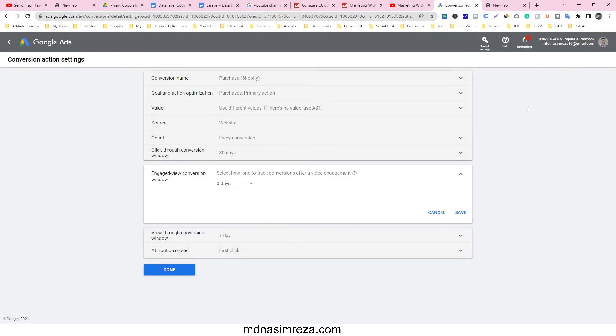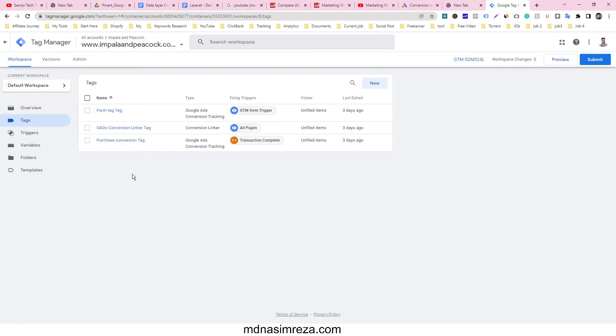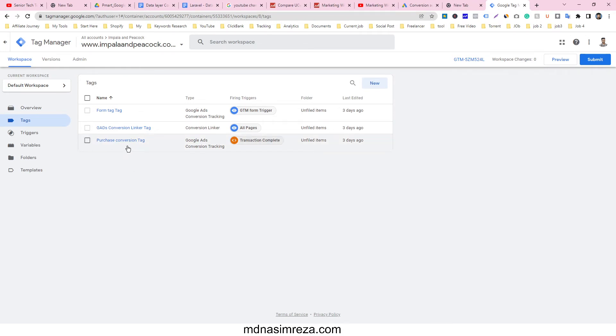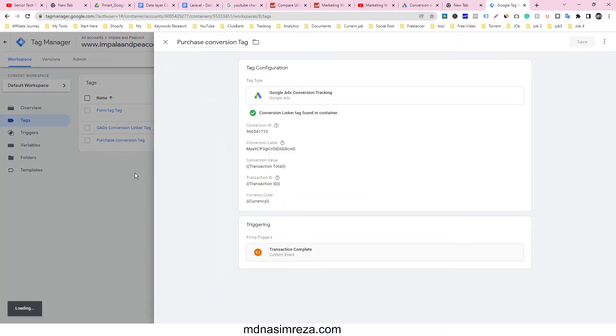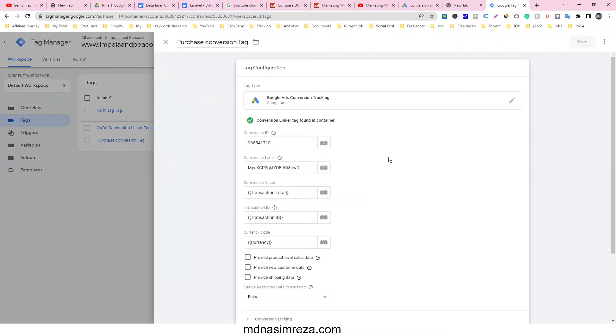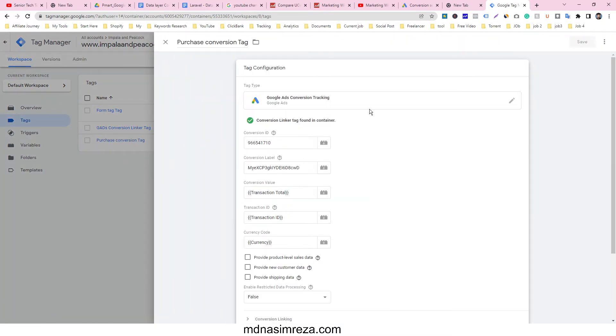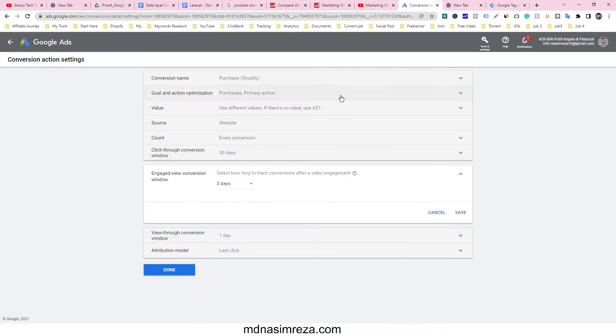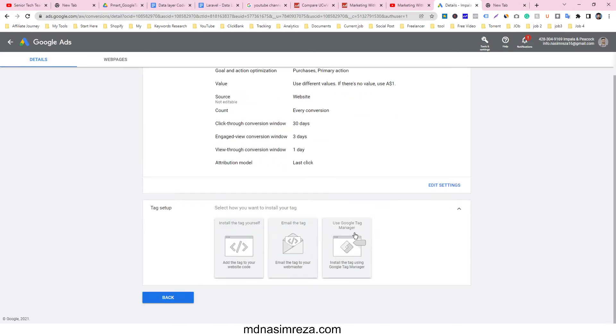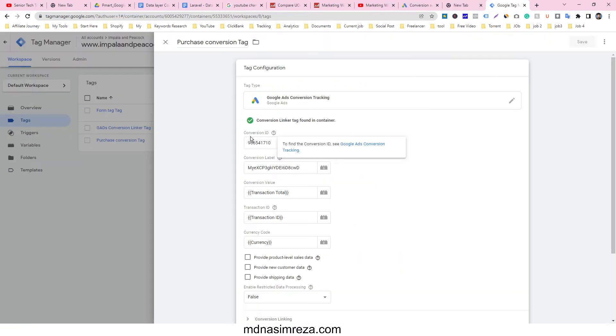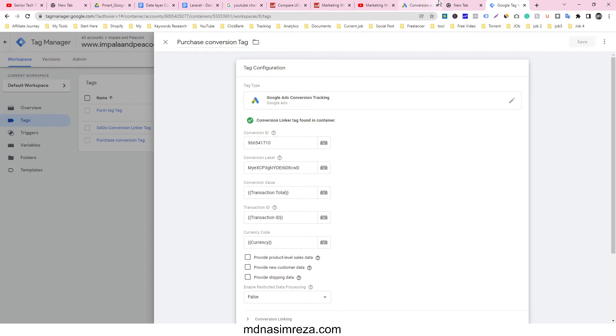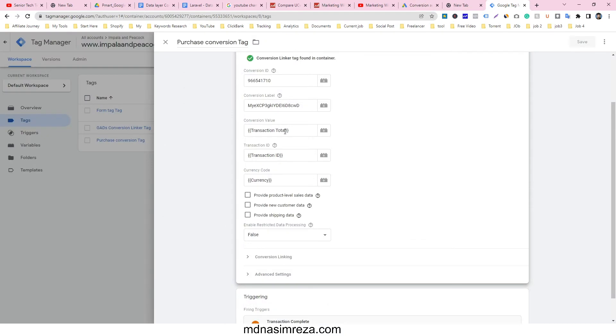Check the Google Tag Manager account - this is where I made the purchase conversion tag. Let me show you what I did. I copied and pasted the Google conversion ID and conversion label. For the conversion value, I selected transaction total, transaction ID, and currency.